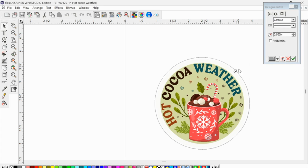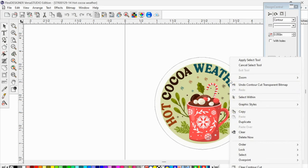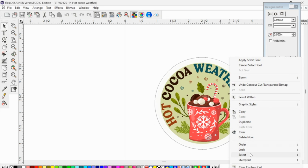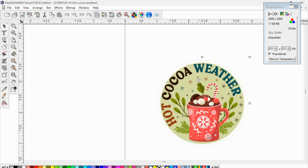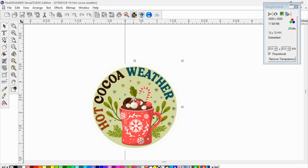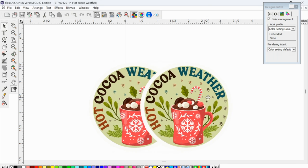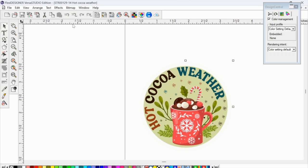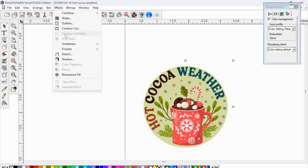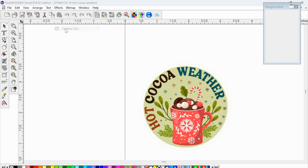So you can obviously adjust it however you want. So let me remove that so I can show you how you can adjust the distance. So I am going to do clear contour. And then we'll do that one more time. So select the design itself.